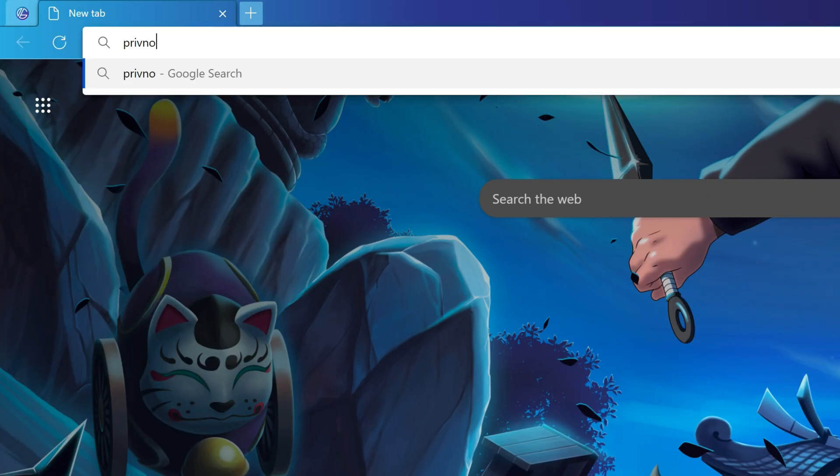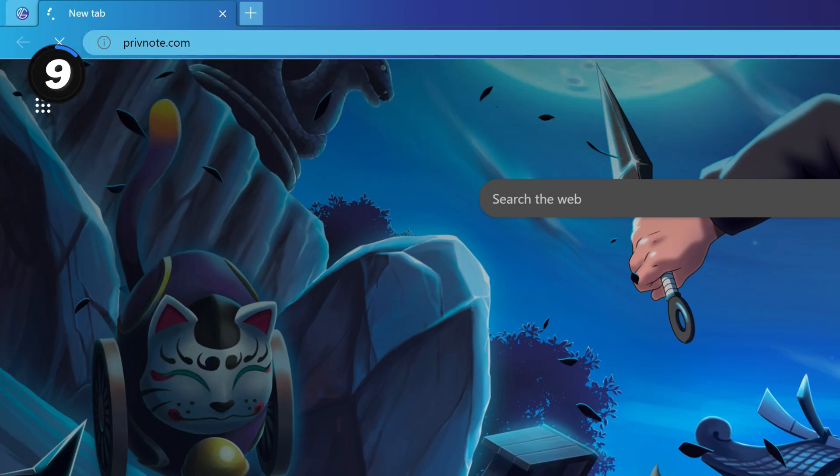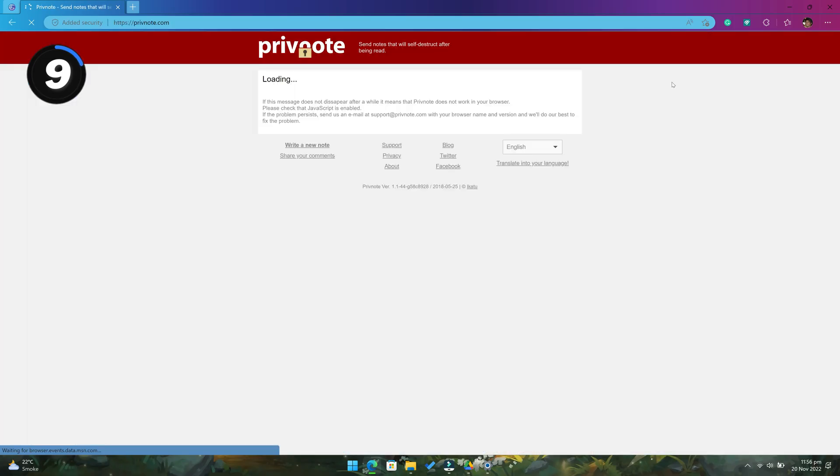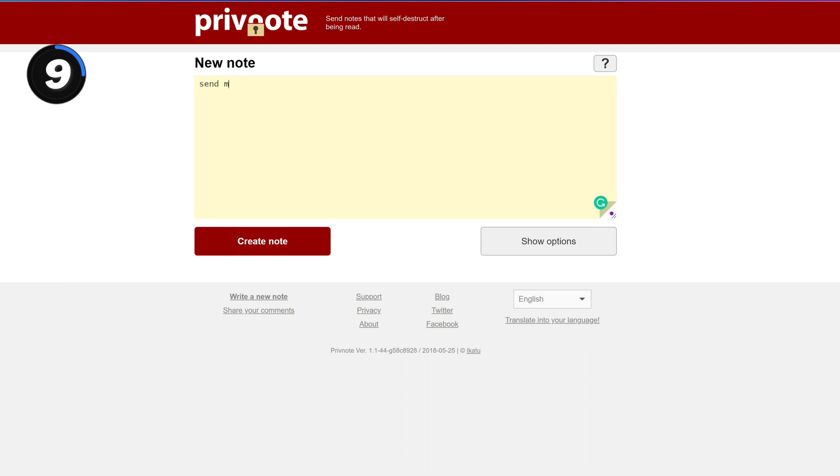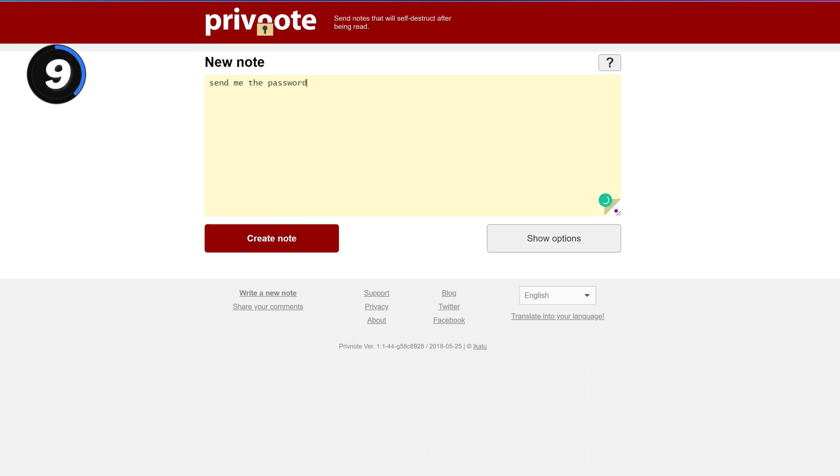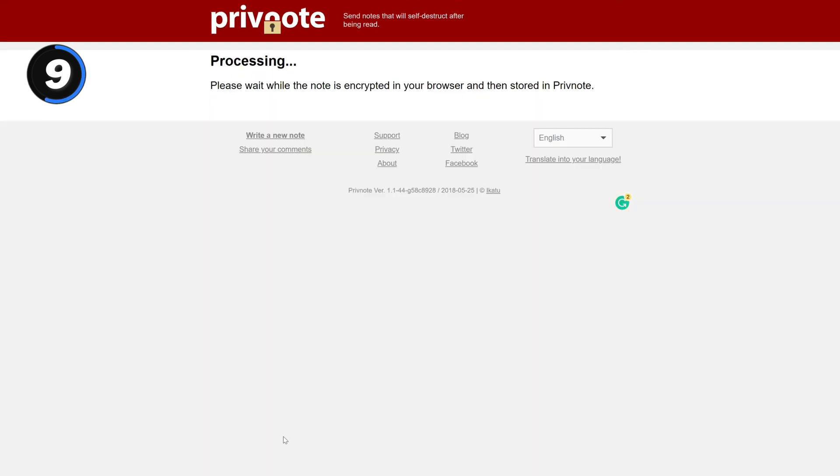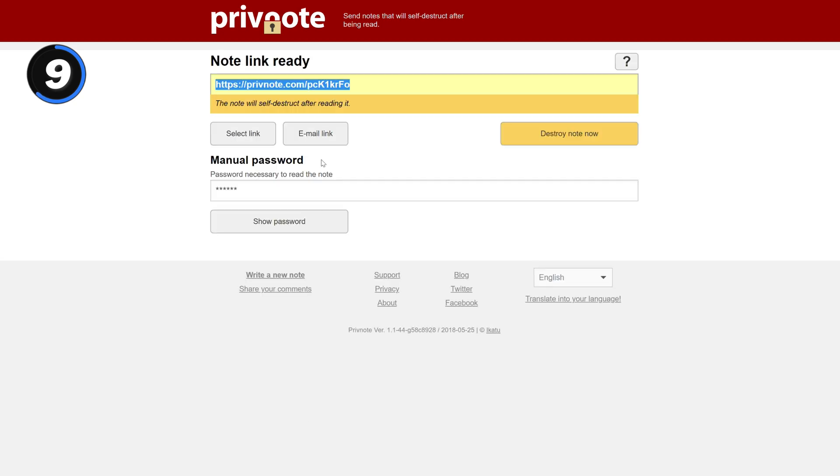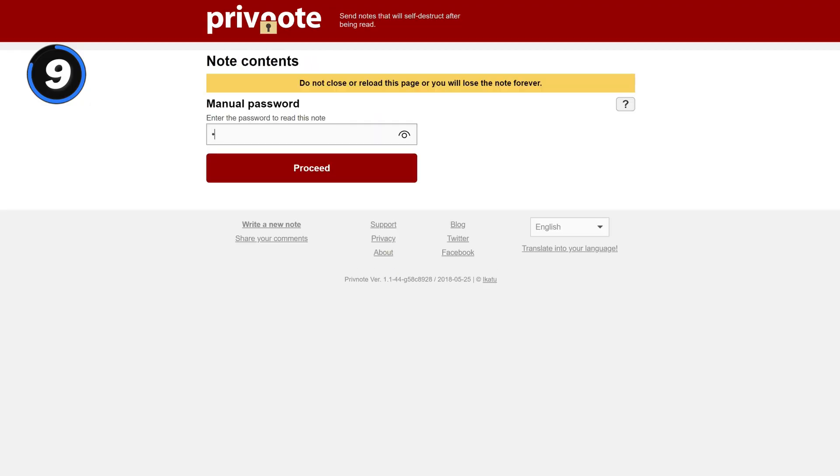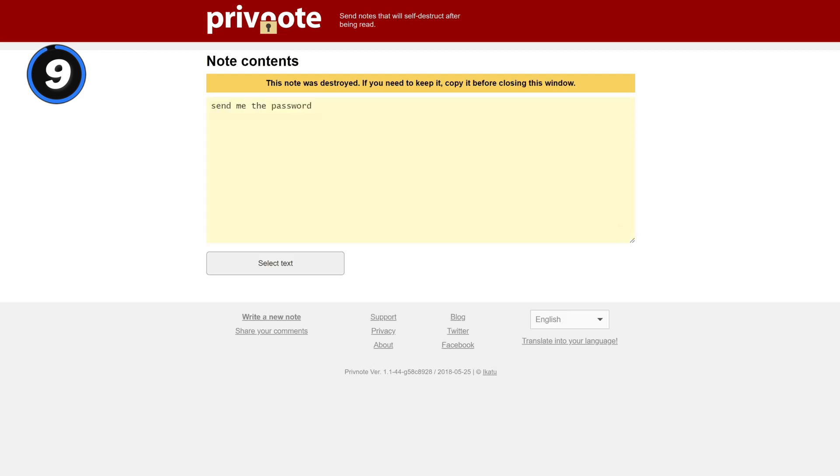Next up we have privnode.com. It is an insanely useful website for those who want to send private notes that get self-destroyed after being read. It also offers few extra features such as setting up the self-destruct duration, adding a password for remote protection, and receiving an email when the note is destroyed.